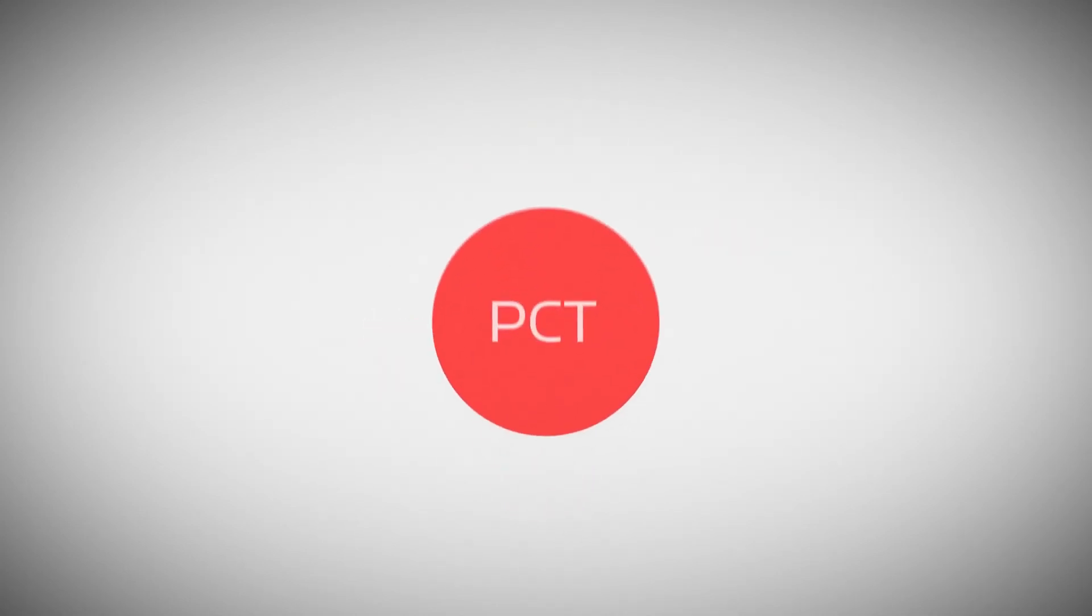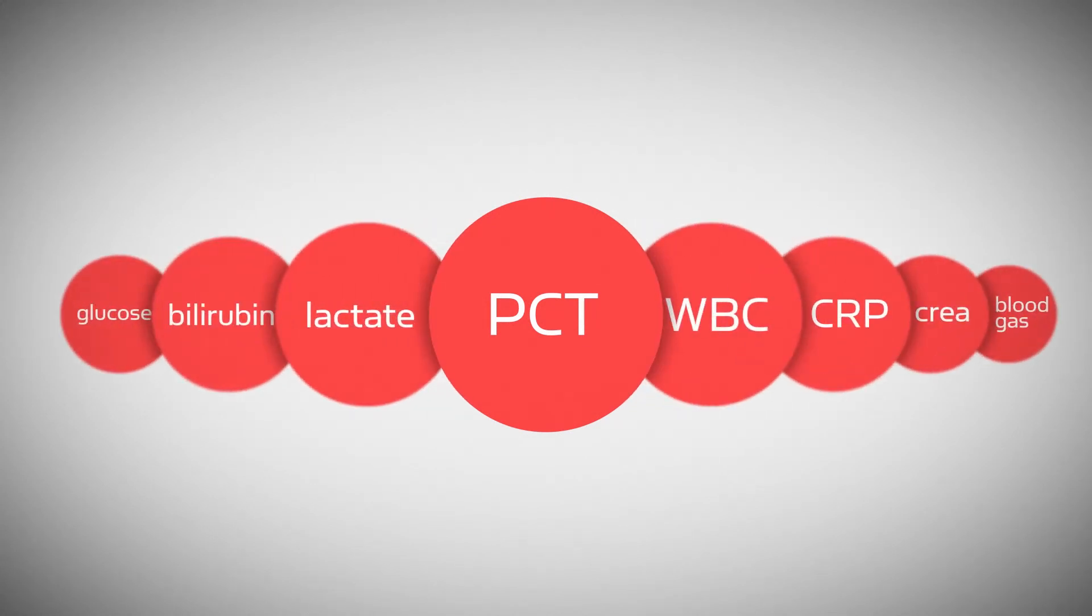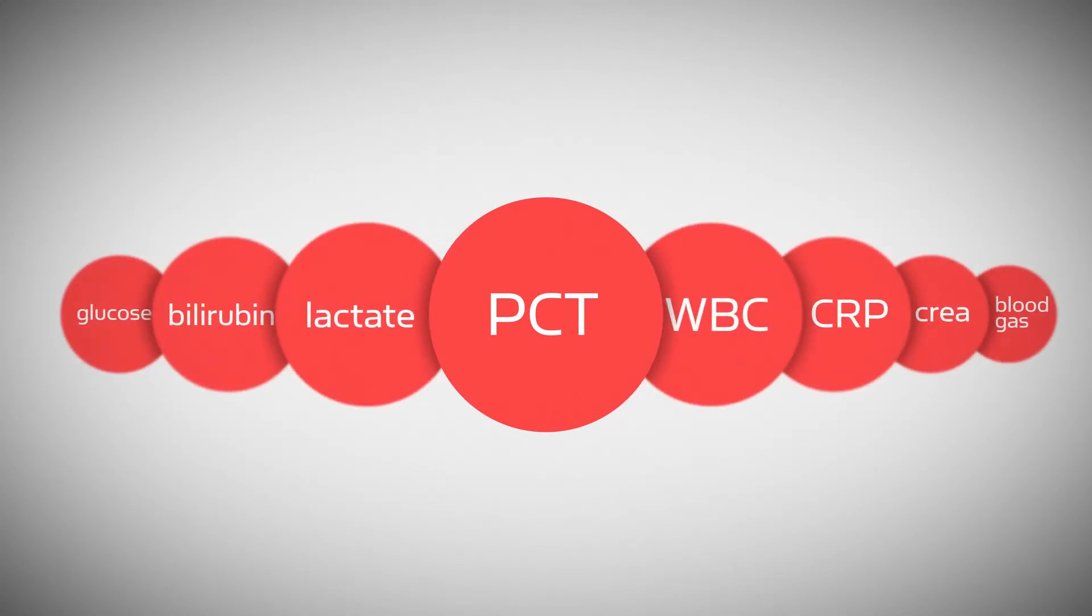Radiometer is introducing Procalcitonin, or PCT, our new acute care assay, to aid in the early detection of sepsis. As of today, PCT complements other testing recommended in sepsis guidelines.